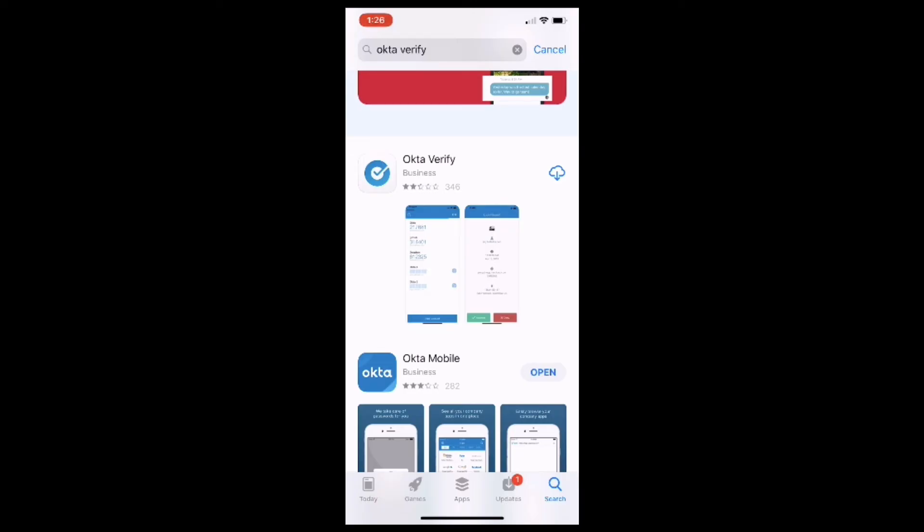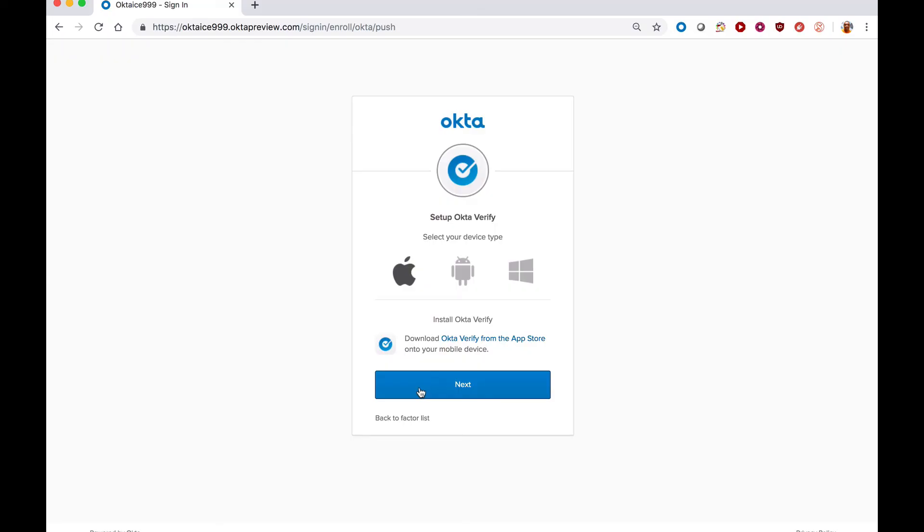Now once the app finishes downloading, you can open it directly from within the App Store, or you can also at any time open the app by tapping its icon on one of your iPhone screens. Now once you've completed the install of the Okta Verify application on your mobile device, click the Next button on your computer browser.